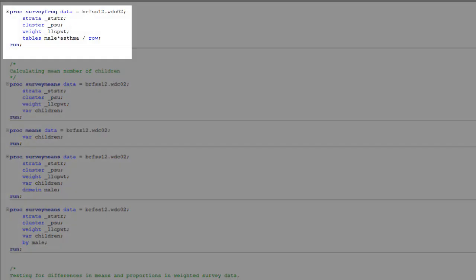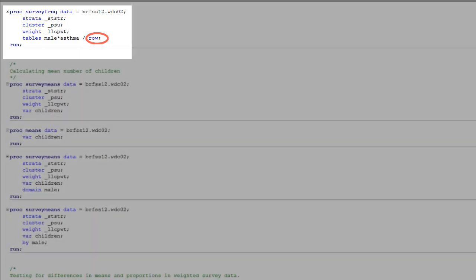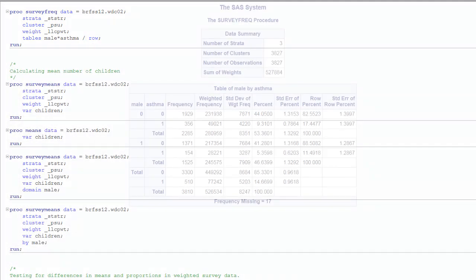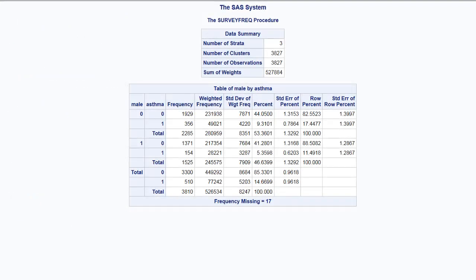Then we can interpret the 44.05 in the percent column to mean that roughly 44% of Washington, DC residents are women who have never been told that they have asthma. But what if we want a row percent or a column percent? Here we have the SURVEYFREQ procedure again, but we add the row statement option to the table statement. As you can see, we've added two new columns to our results table, row percent and the standard error of the row percent. So, how is the 82.55 in the row percent column interpreted? Among female residents of Washington, DC in 2012, about 83% have never been told that they have asthma.